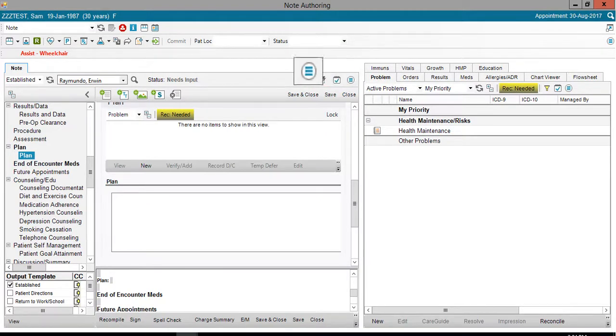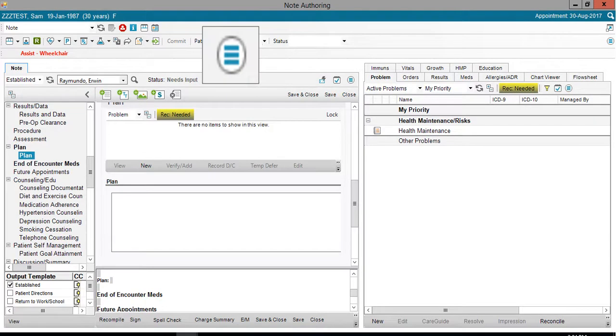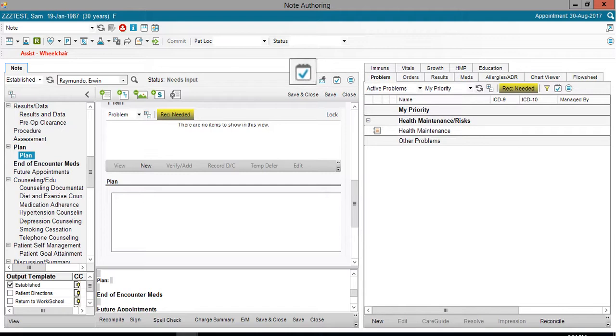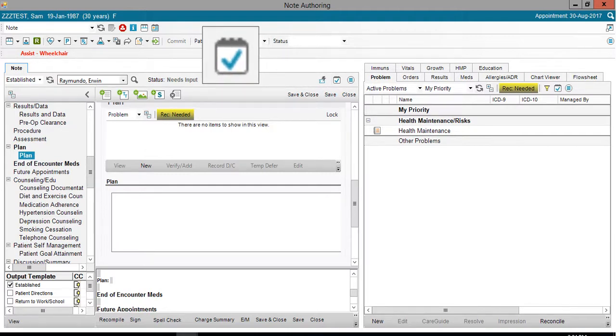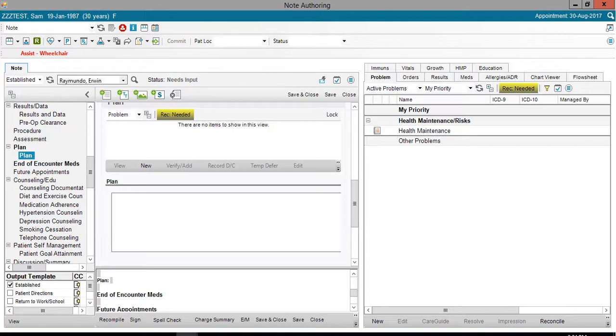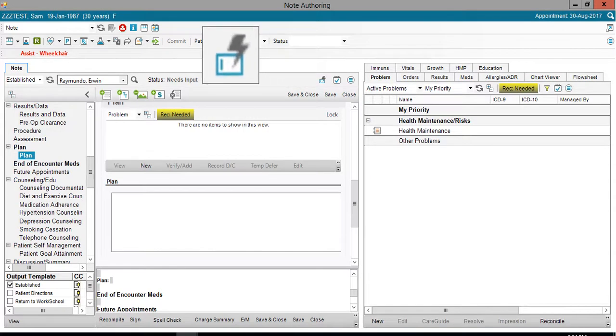The first icon will always appear on the clinical toolbar and you may click there to create a macro. The second icon with the check mark will allow you to create a task. Again, you can create a macro from within a task. The third icon with the lightning bolt appears within a note. This is the macro icon we'll be using for this demo.